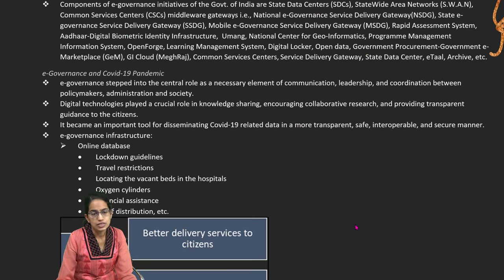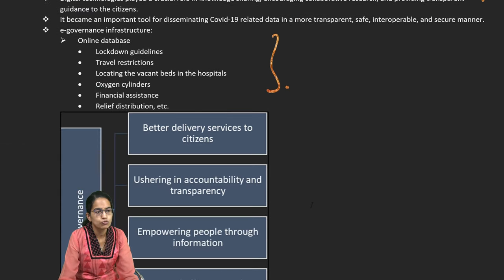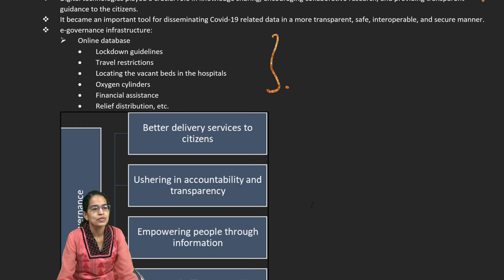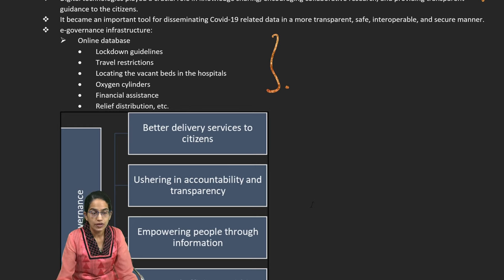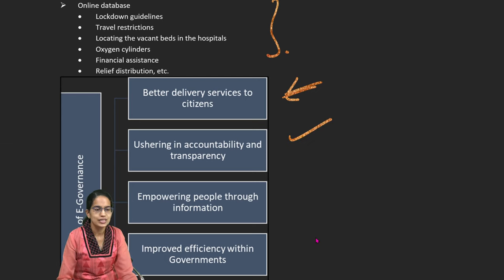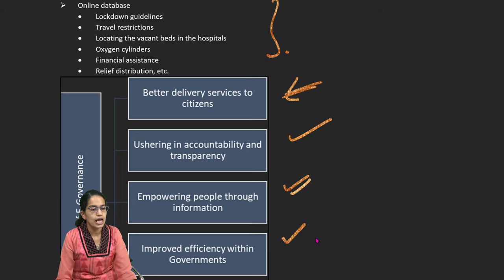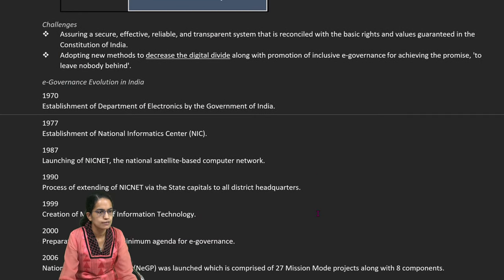E-governance is essential for maintaining quality leadership and coordination. It helps maintain online databases focusing on the number of people vaccinated, financial assistance provided, number of hospitalizations, hospital beds, vacant beds, and travel restrictions. The idea of e-governance is to provide timely delivery of services to citizens, bring in more accountability and transparency, inform people effectively, bring in greater efficiency, faster governance with minimum government maximum governance, and improve the interface between business and industries.